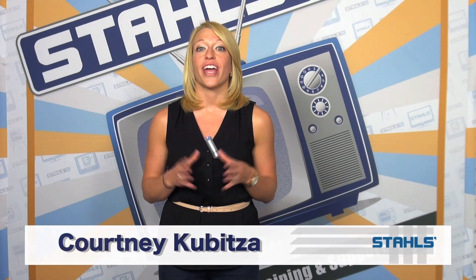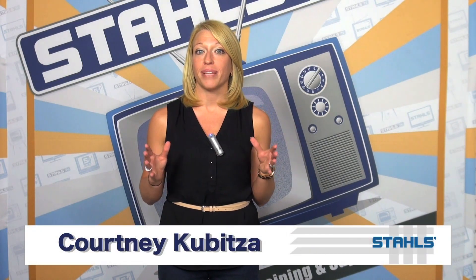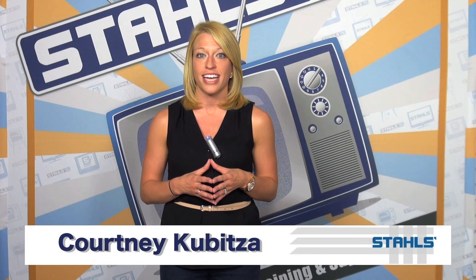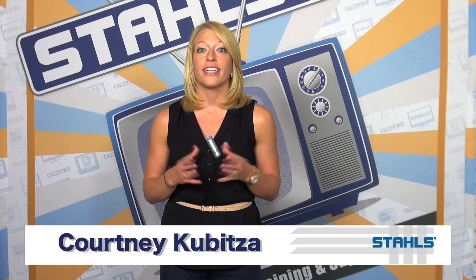I'm Courtney Kibitzo with Stahls. Did you know that you can create full-color bling effects by sublimating direct onto Stahls Glitter Flake? Glitter Flake is a polyester-based material, so it makes the perfect base for accepting your sublimation inks to add bling effects to your full-color prints.